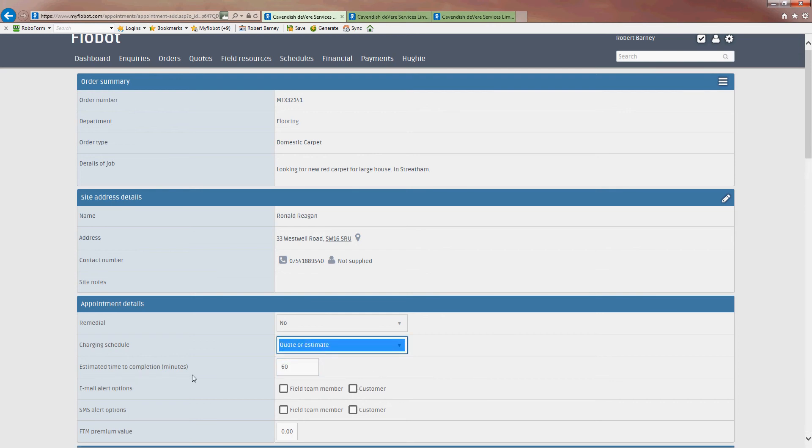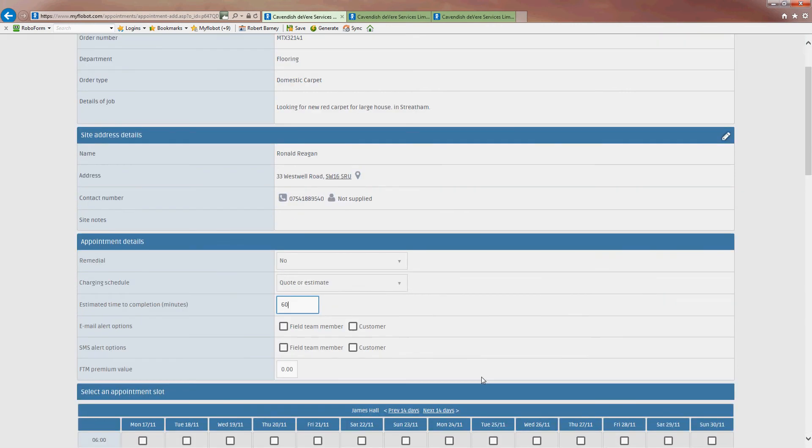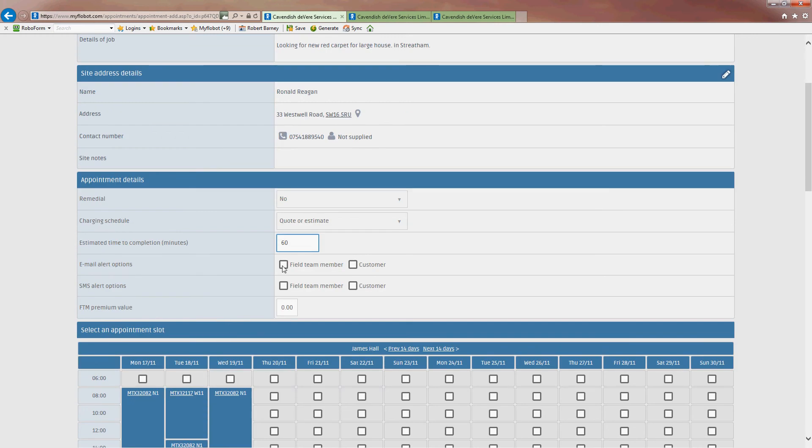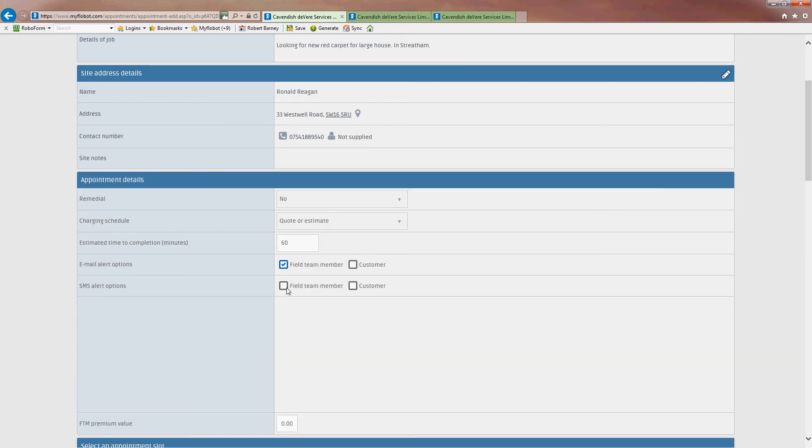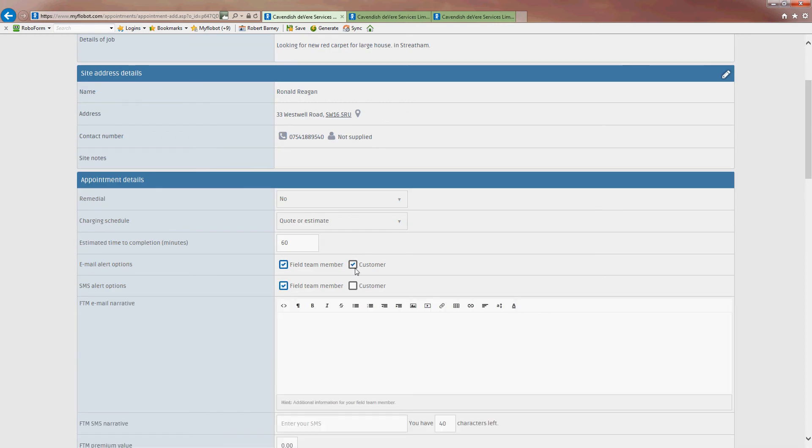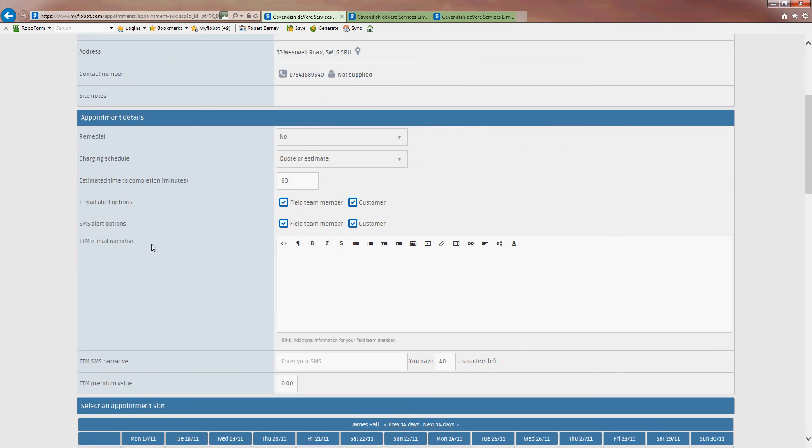Estimated time to complete. It won't take more than an hour. Here I have some options about how to alert the customer and to pass some notes to the field engineer. So I'm going to go to both. You don't send notes to the customer. You just send it to the field team member or engineer. And again, the same with the SMS narrative.